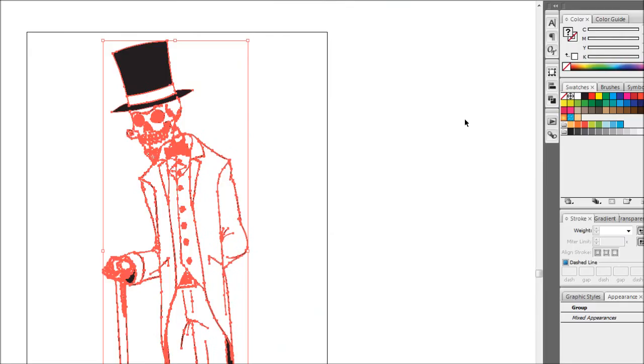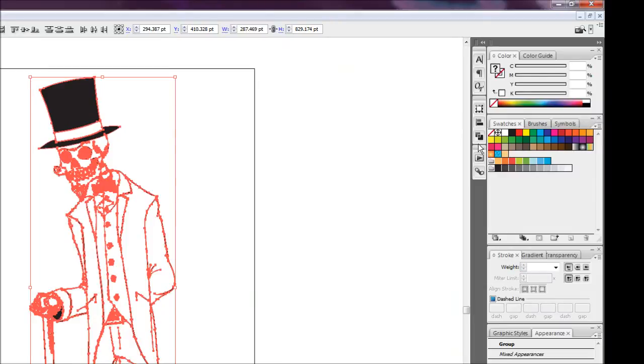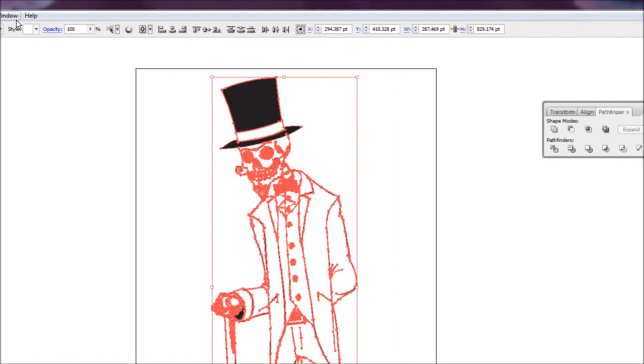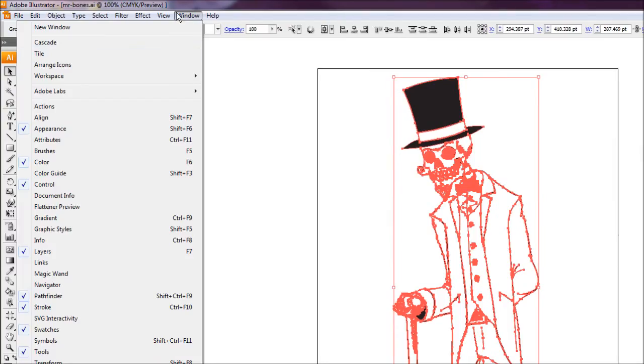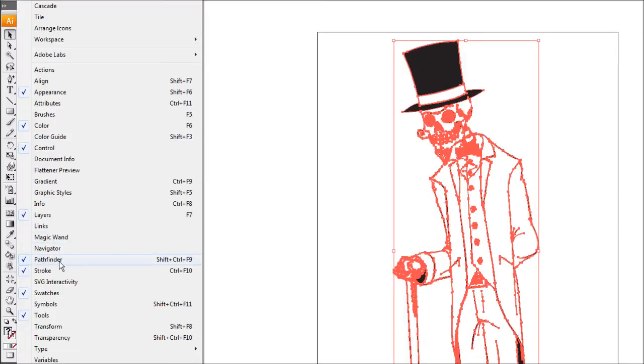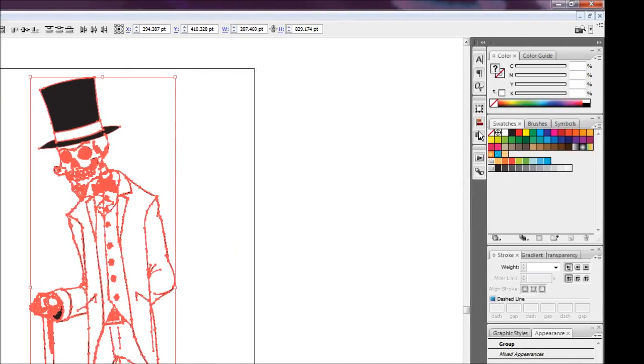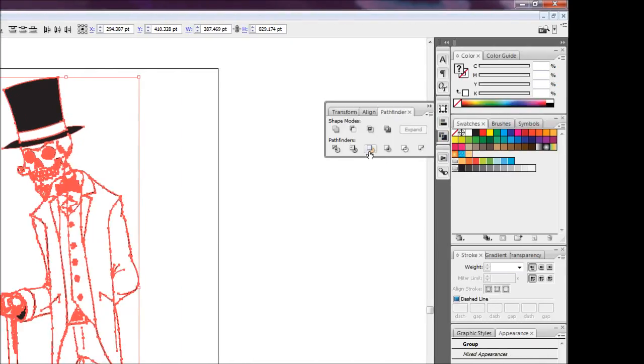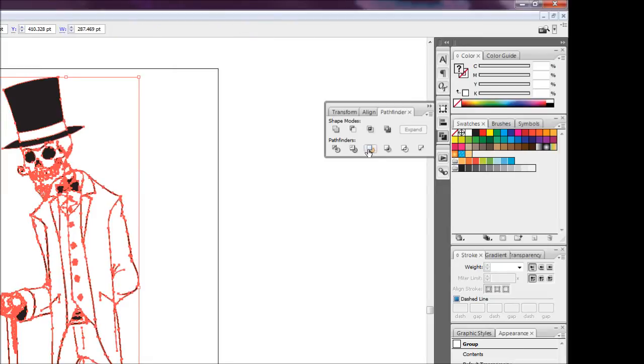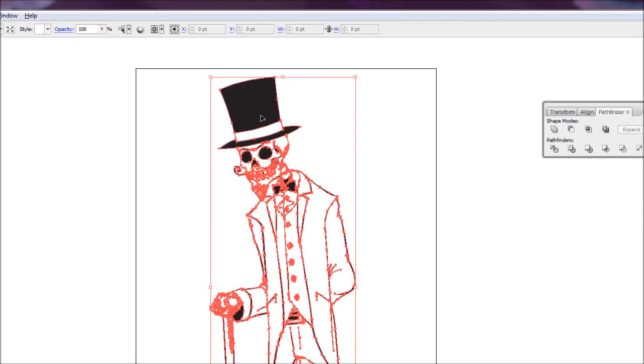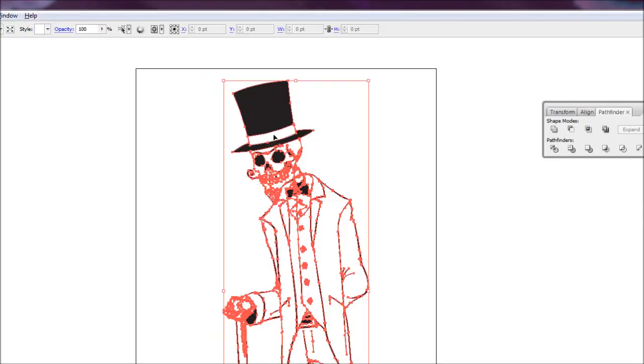Then we're going to come over to our Pathfinder dialog box. If you can't find it on the side, it's found under Window, Pathfinder. We're just going to hit the Merge button at the bottom here, and that'll merge our lines into one single shape like so.